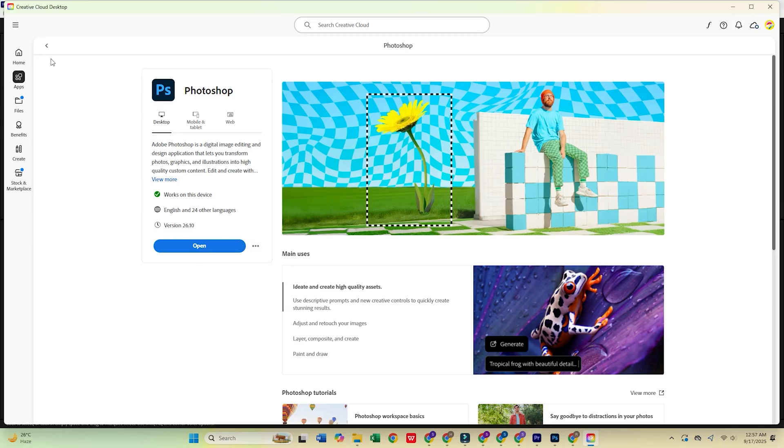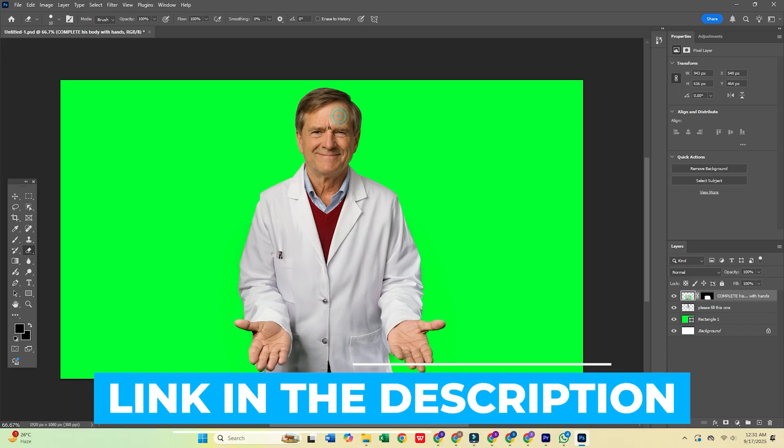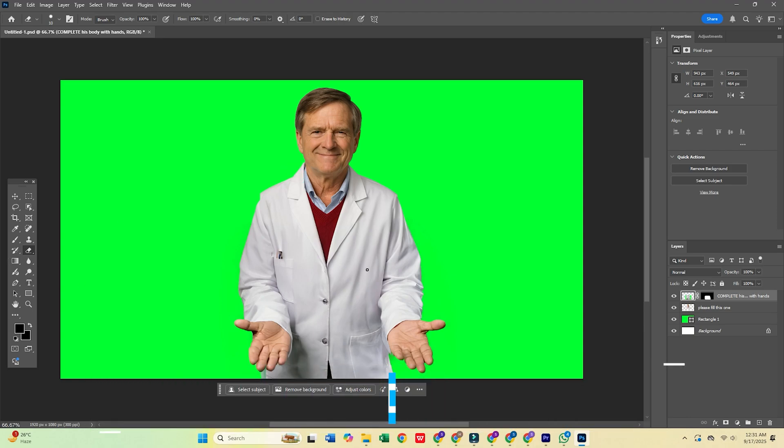Don't forget, click the link in the description to try Photoshop and the full Adobe Creative Cloud Pro Suite for free today.